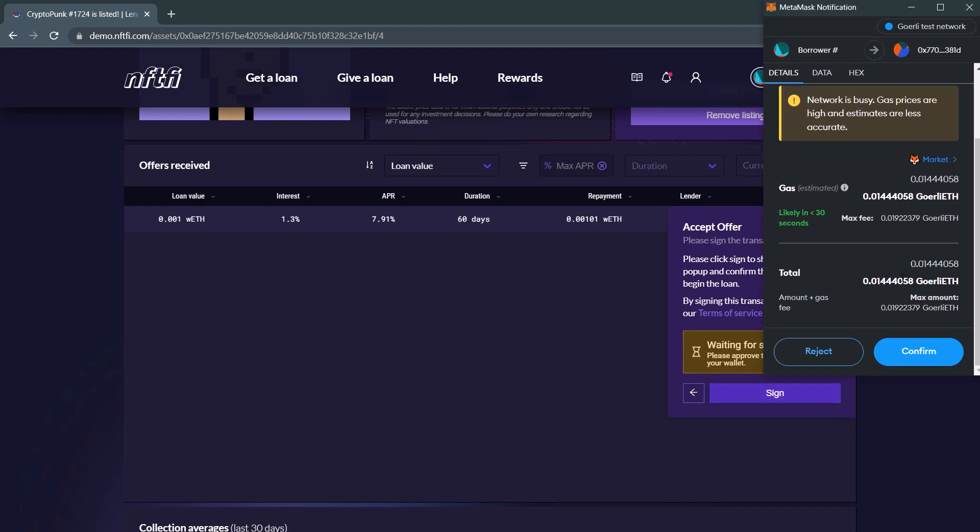Please note, this too will incur gas costs. The Metamask window will open once again, where you will need to click Confirm.